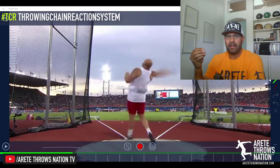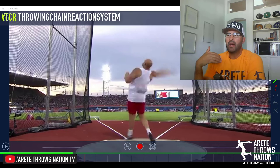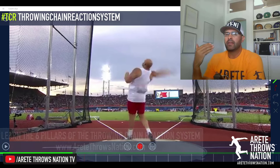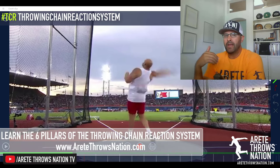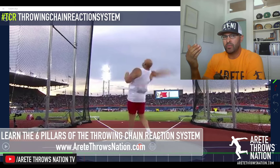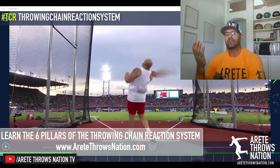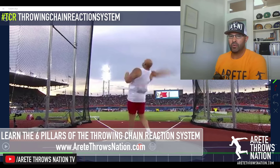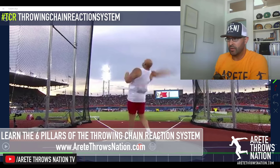Failure to elevate that block leg will oftentimes make your center of mass continue to move forward. The lifting and elevation will keep you in the ring.